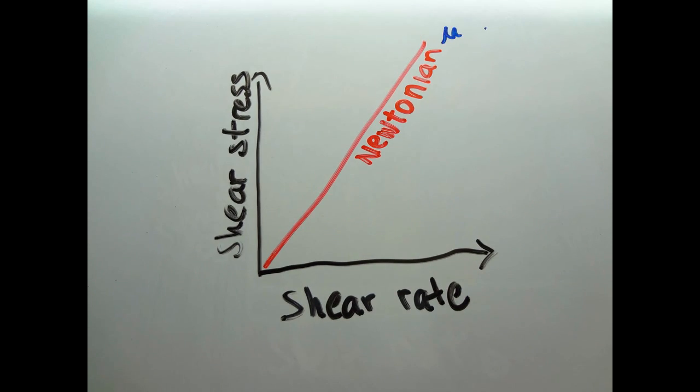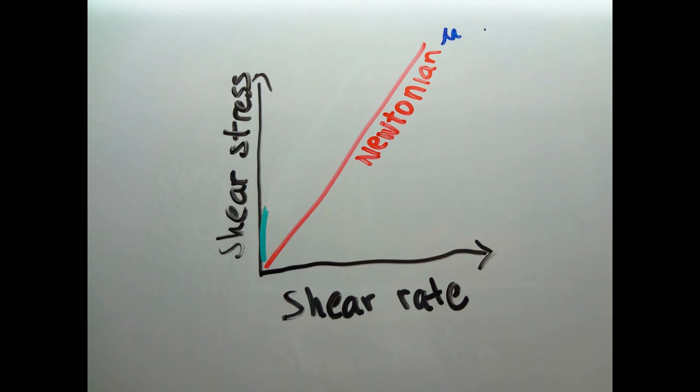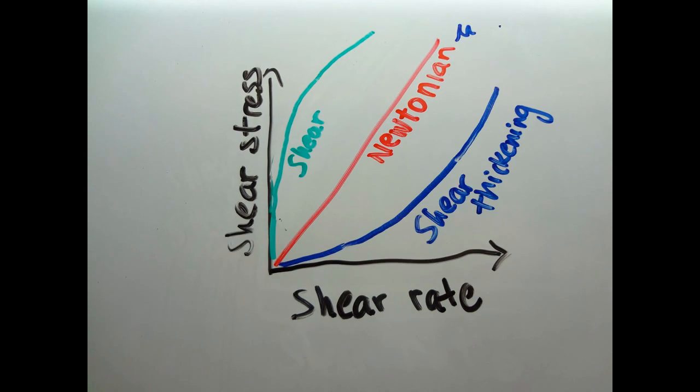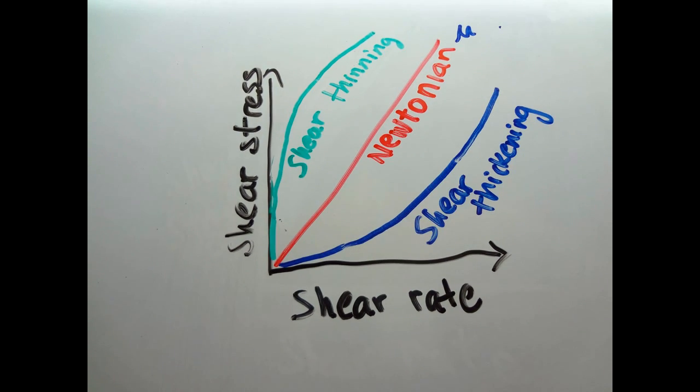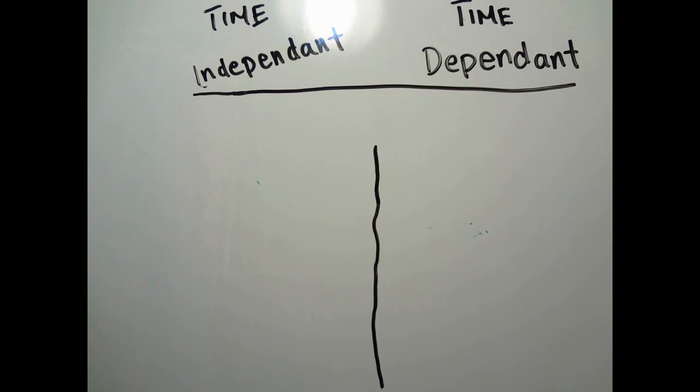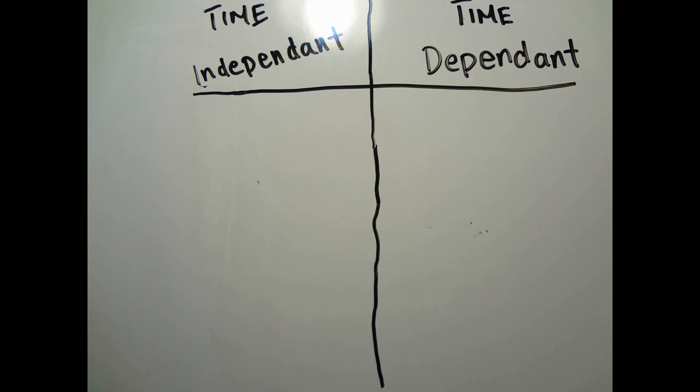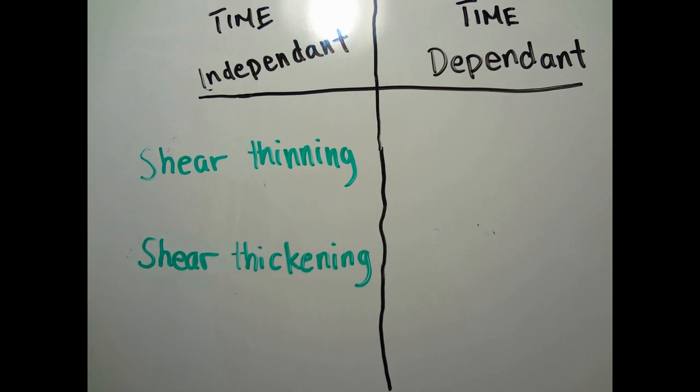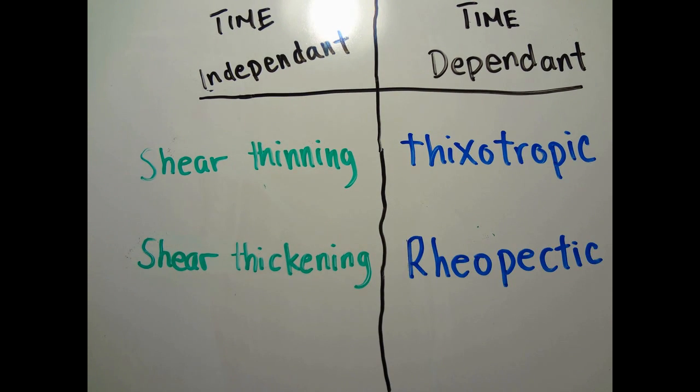A non-Newtonian fluid, on the other hand, is when the relation between the shear stress and the rate of shear strain is non-linear. There are generally four types of non-Newtonian fluids: two of them are time-independent and two of them are time-dependent.